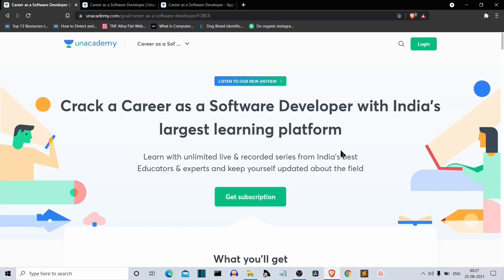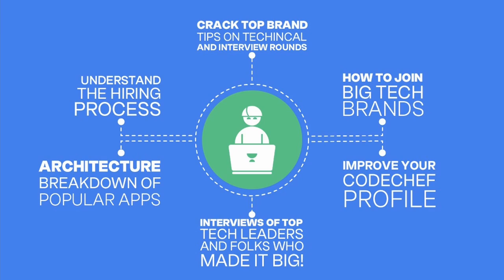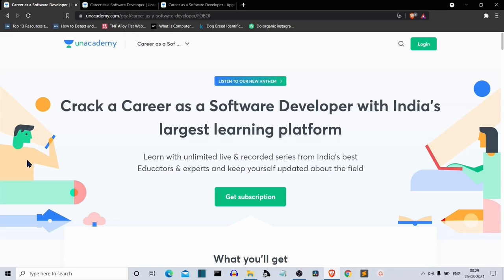Before we move ahead, a word from today's sponsor. This video is sponsored by Anacademy. Are you a student or working professional looking for a great career in software development? You need to think about what's trending in the industry, the kinds of interview questions being asked, the thought process behind architectures of great applications like Google, Amazon, Zomato, and Ola, and how to improve your CodeChef ranking. To achieve these goals, go to anacademy.com/goals/career-as-a-software-developer — link in the description.